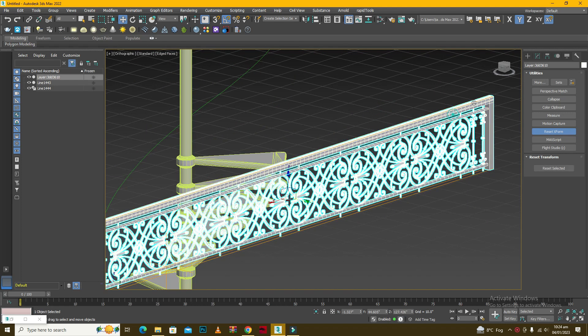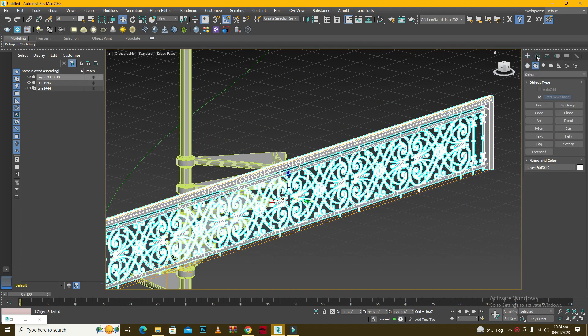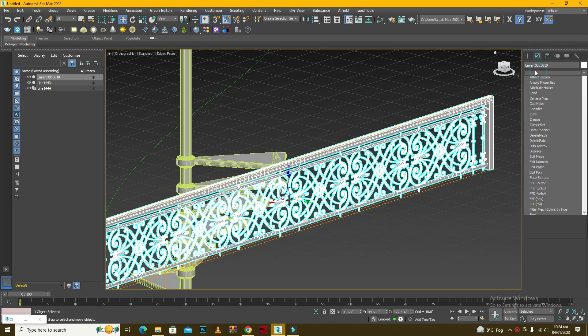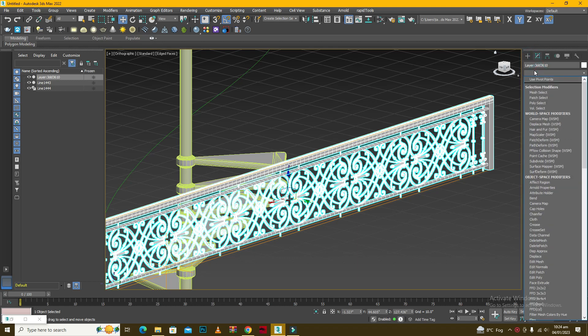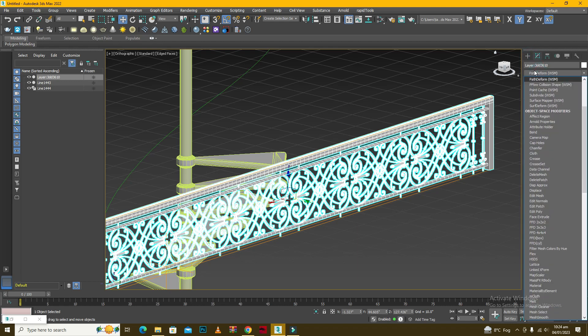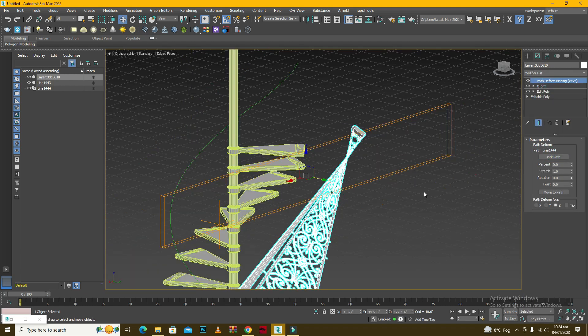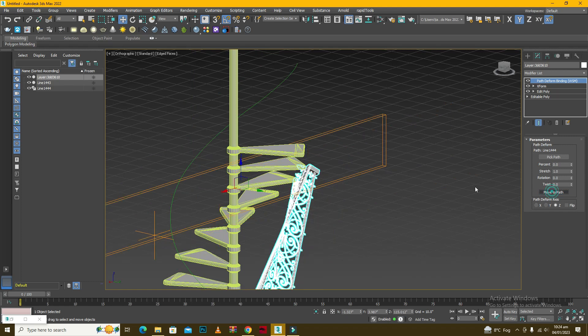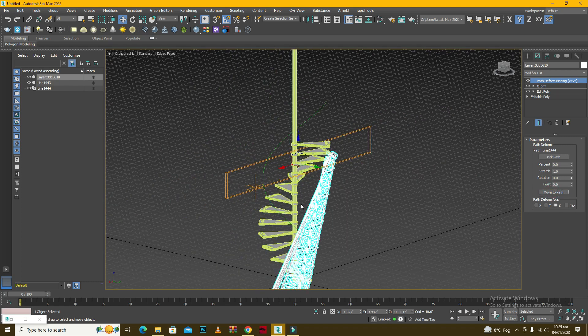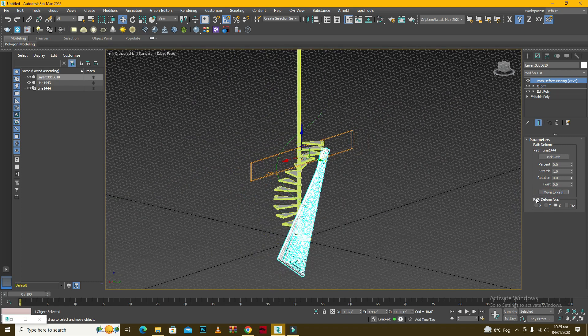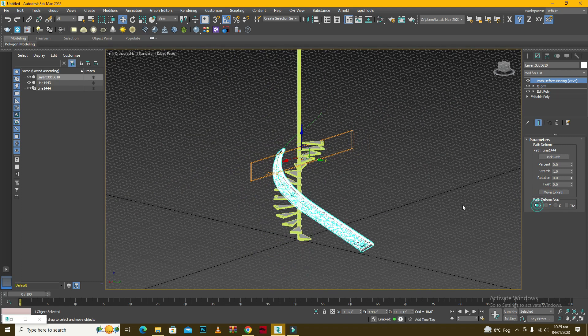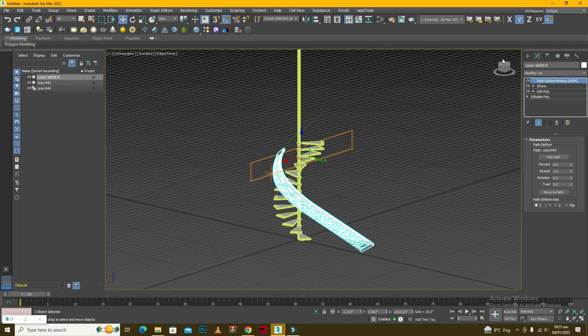Path deform modifier. I will pick this path and move it to the path along the axis which is the x-axis path.